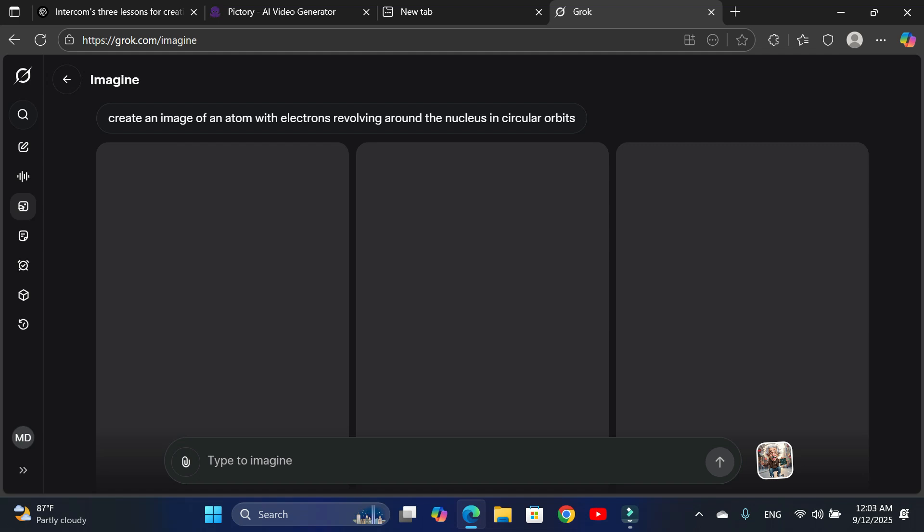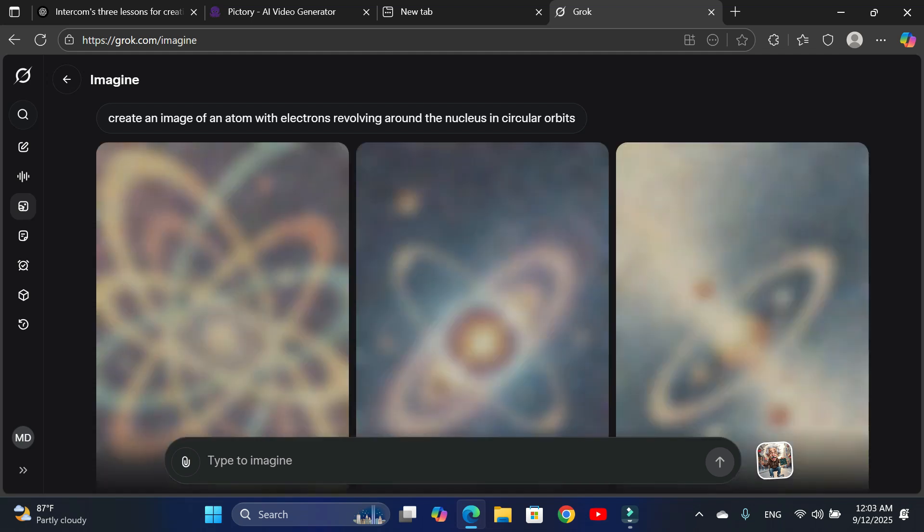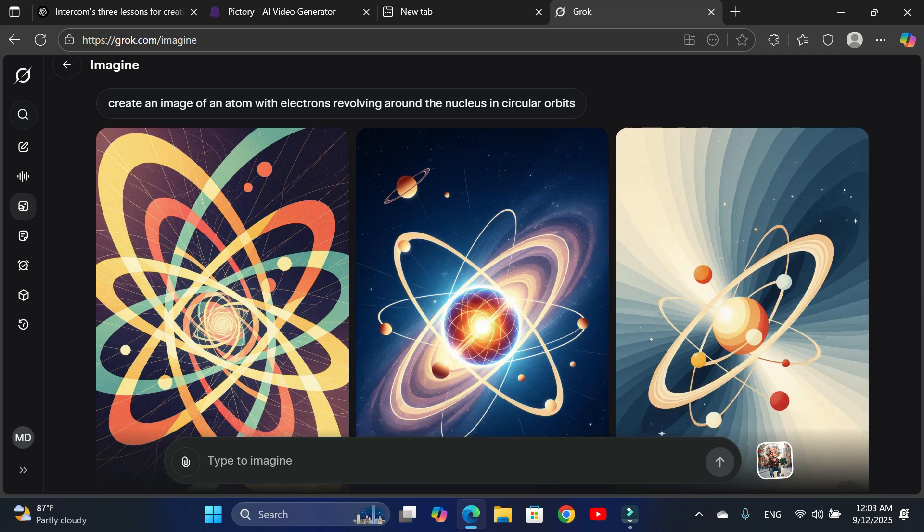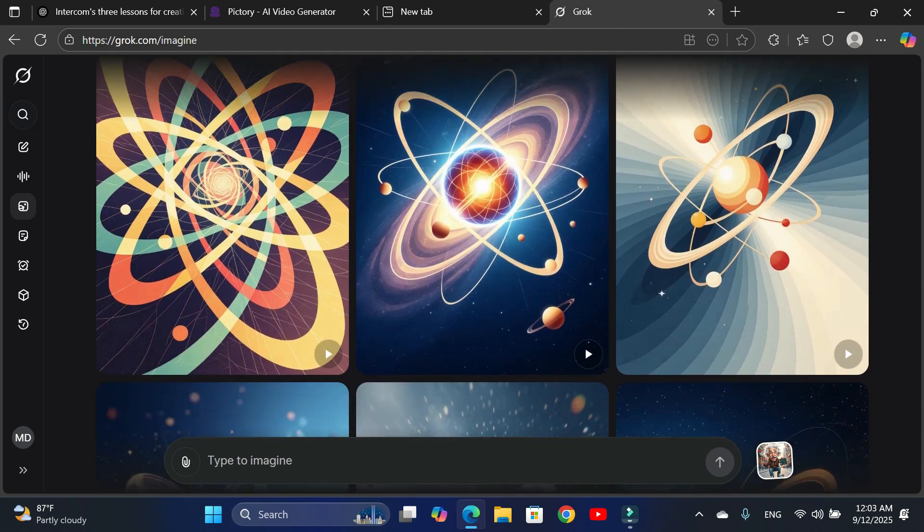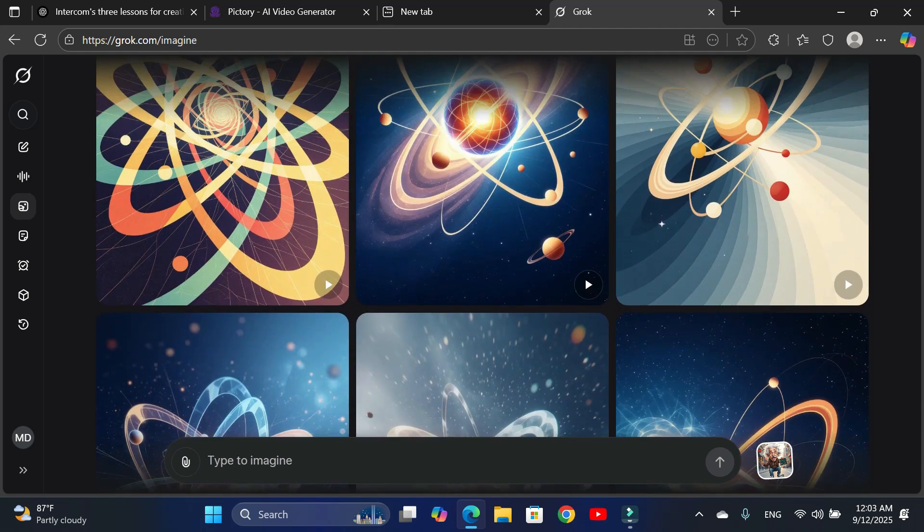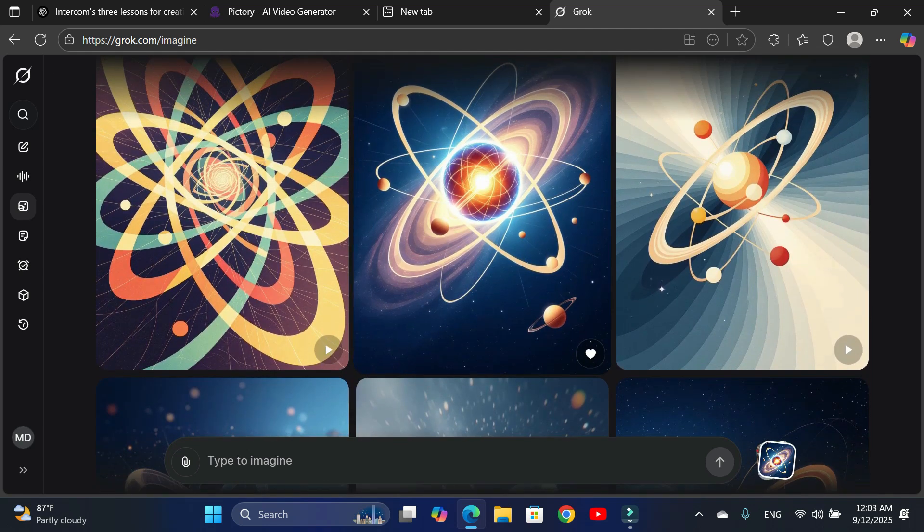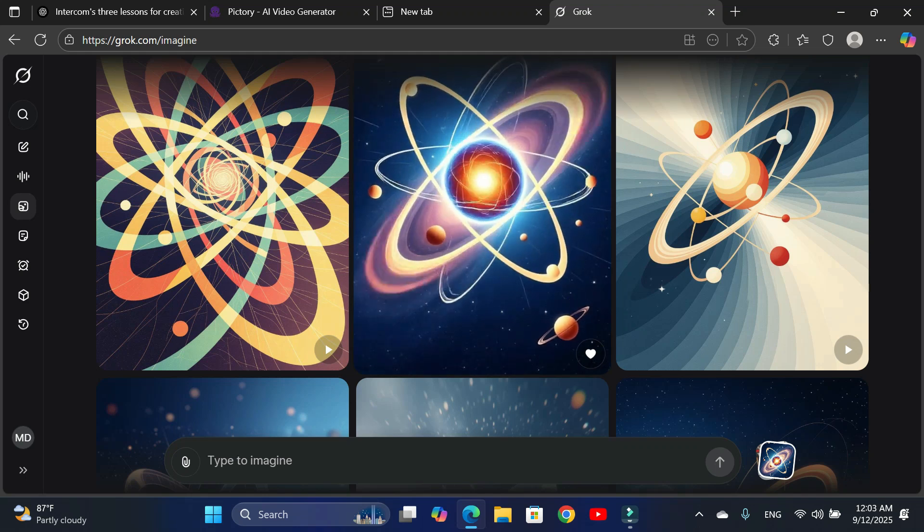As you can see, it has created a bunch of images, and with just one click, they can be turned into videos. Let me select this one. Here's the video showing an atom with electrons.